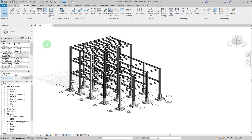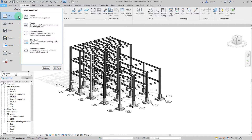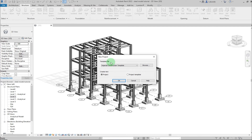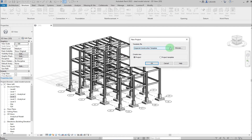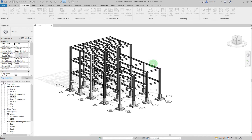I'll go to File, start a new project. Go to New and click on Project. From here I'll pick my template — I'll pick the Structural template and click OK.